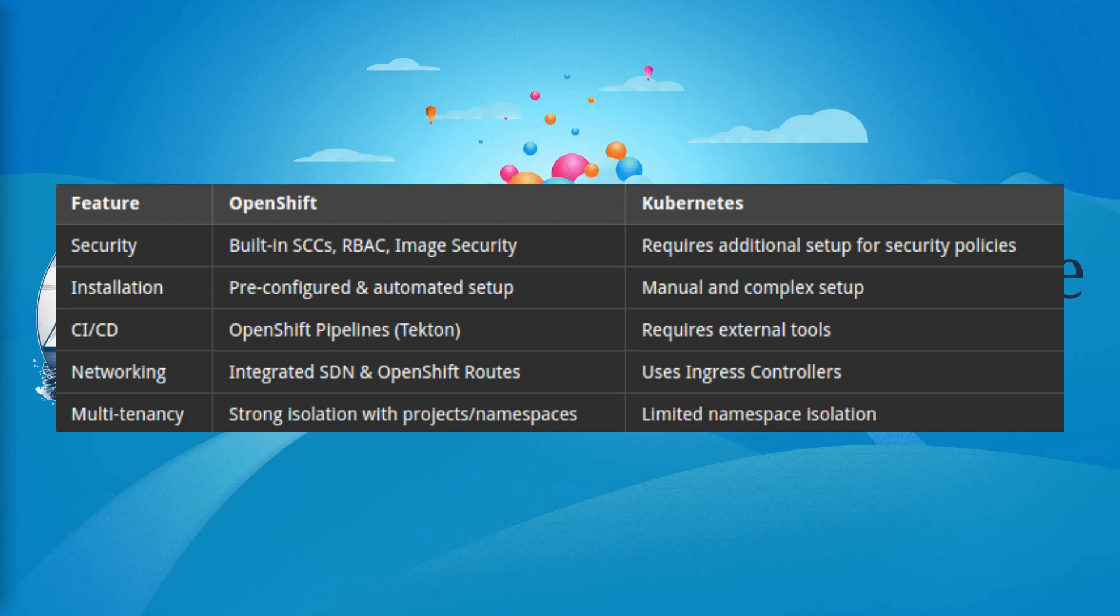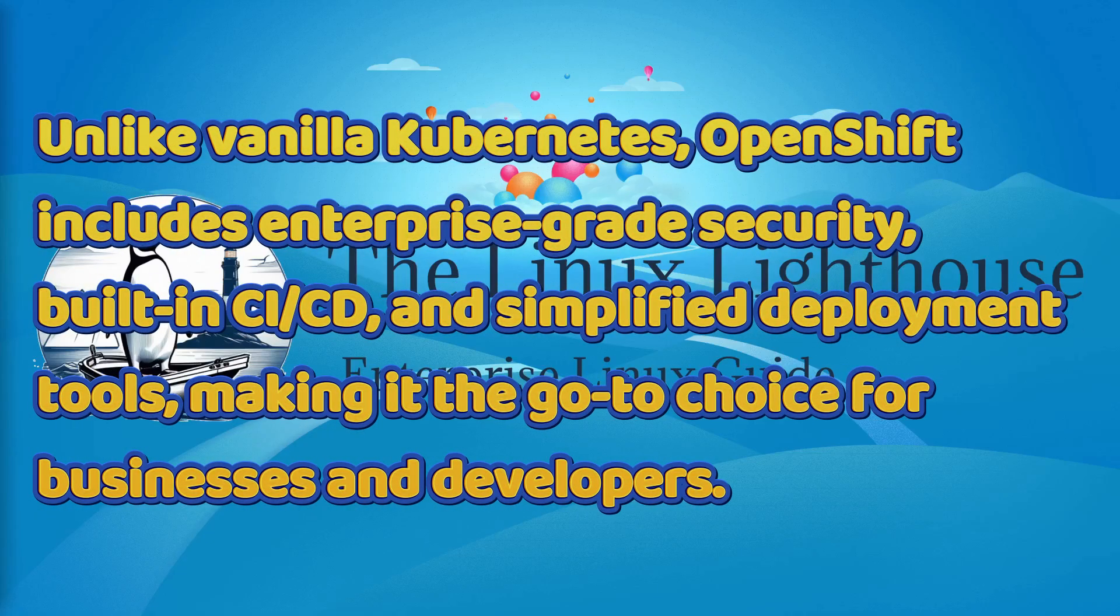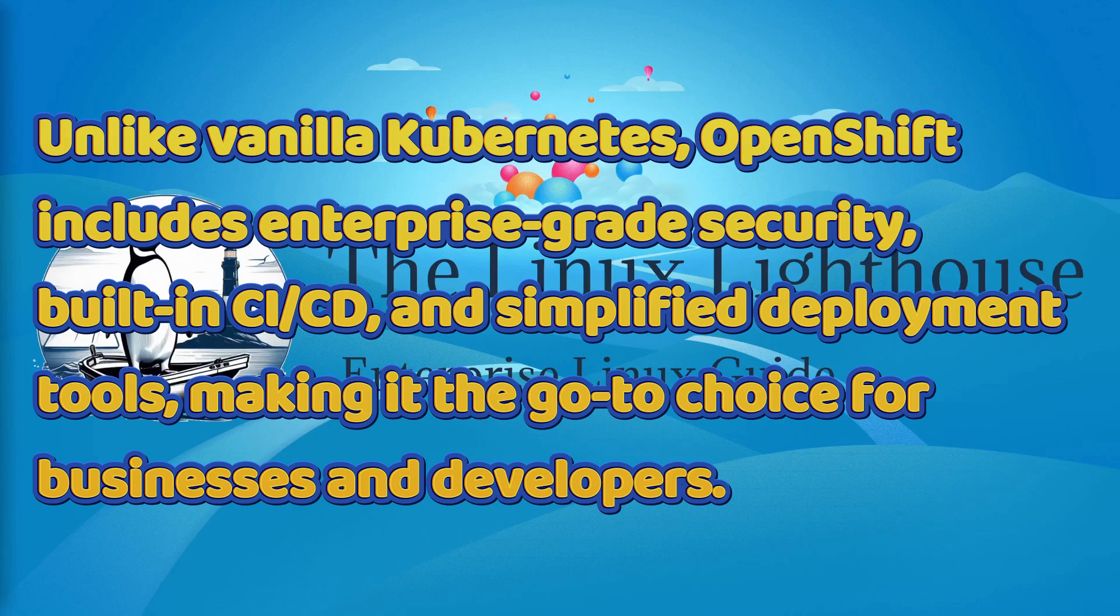Networking: OpenShift has integrated SDN and OpenShift Routes. Kubernetes uses Ingress controllers. Multi-tenancy: OpenShift has strong isolation with projects/namespaces, Kubernetes has limited namespace isolation.